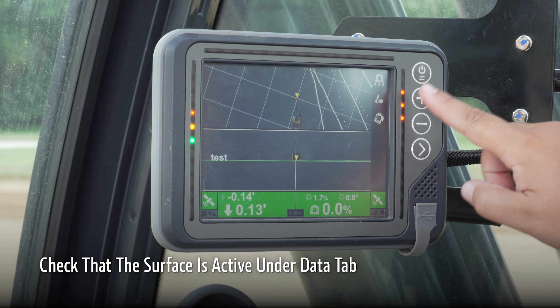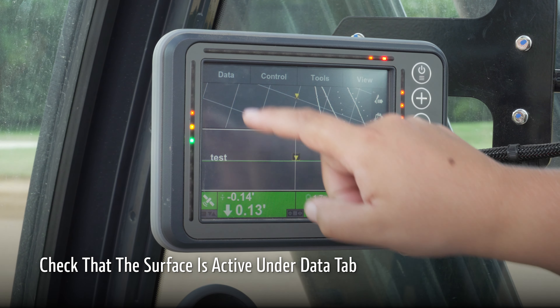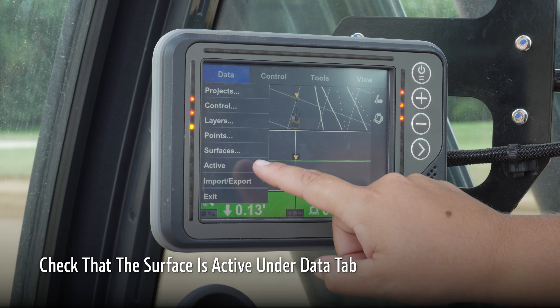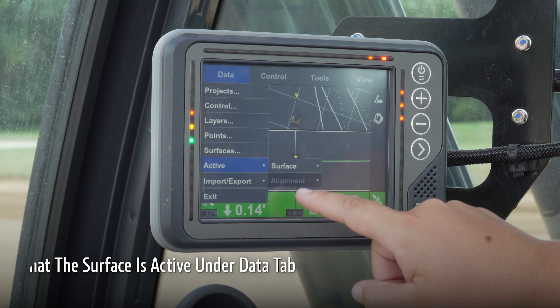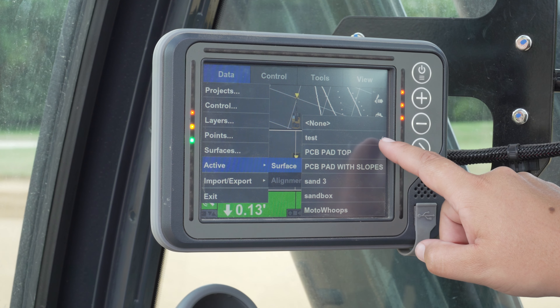After creating the surface, let's make sure it's set as the active surface under the data tab.